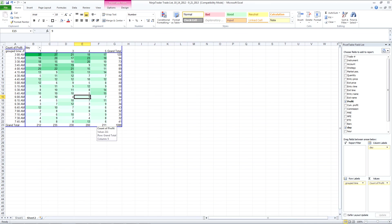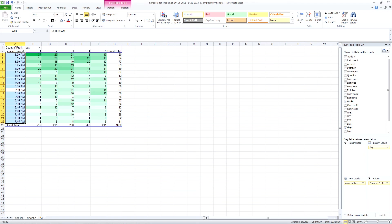But nevertheless it's an interesting way of putting the data and you can change the grouping, you could change it to by the hour. And of course you could do week of the month, month of the year, depending on what your strategy is.